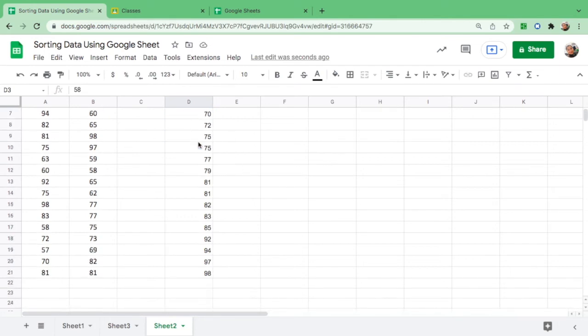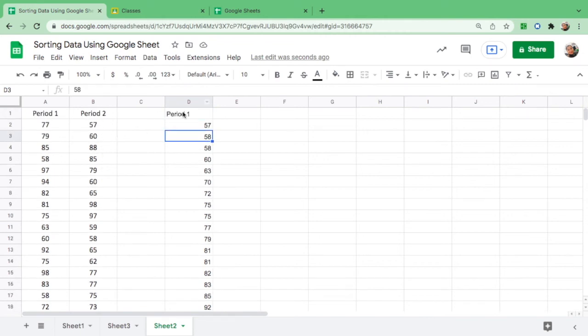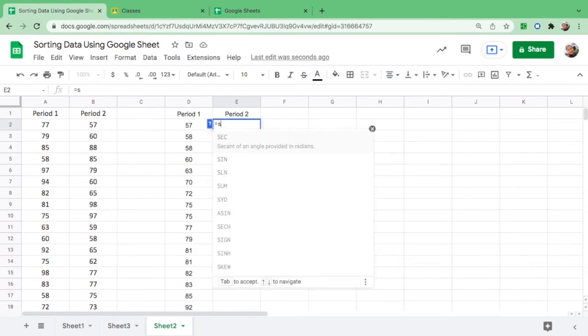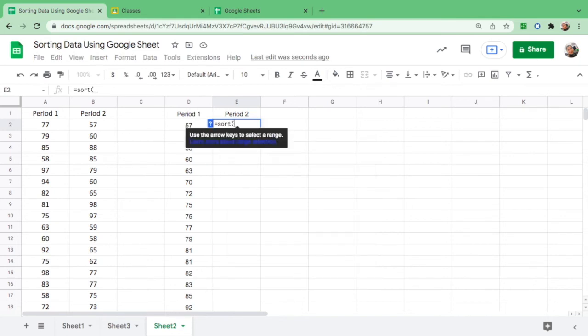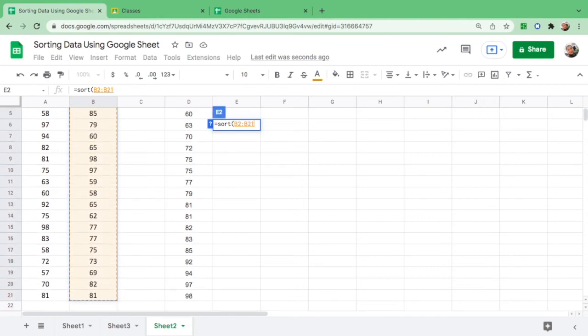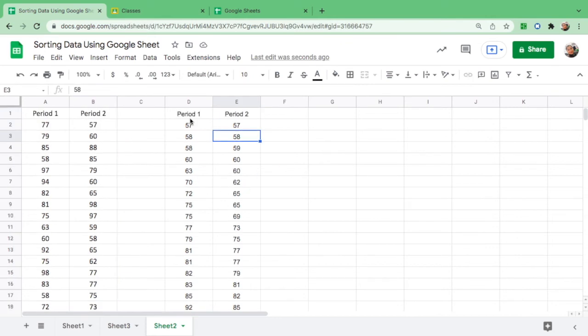Then you can see period one is already arranged from lowest to highest, and look at period two, it's not even affected. For period two, the same formula: equals sign, type the word SORT, open parentheses, and highlight from 57 or from the first number down to 81 and close parentheses, enter. There you go.